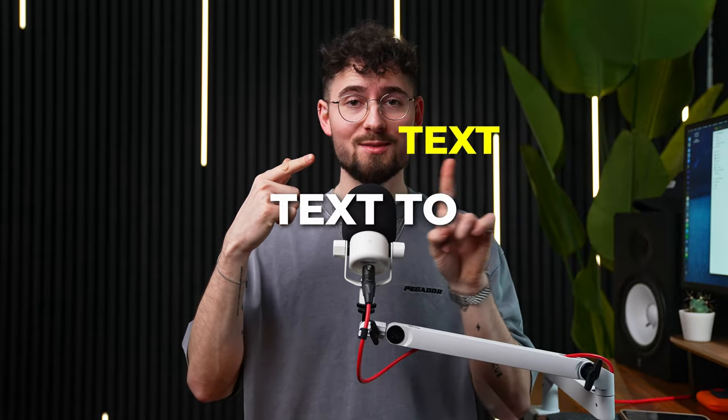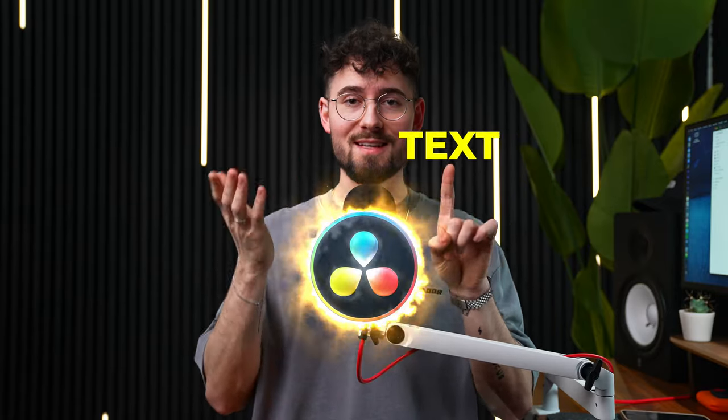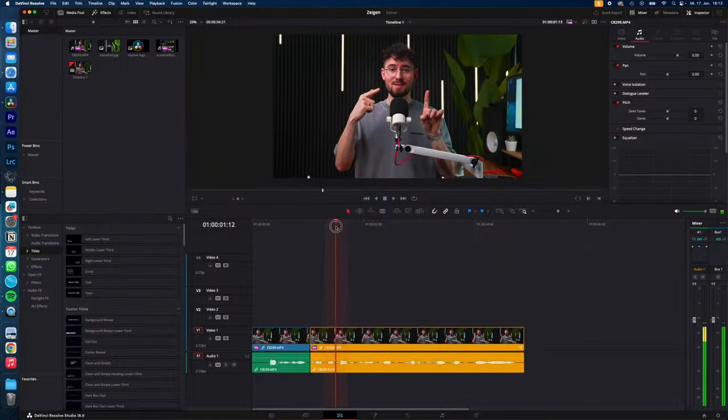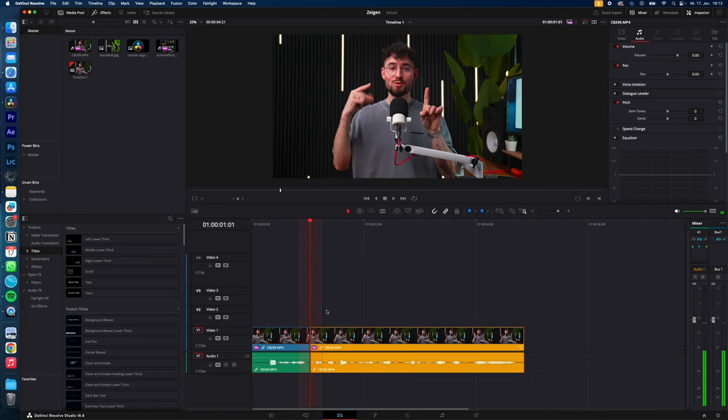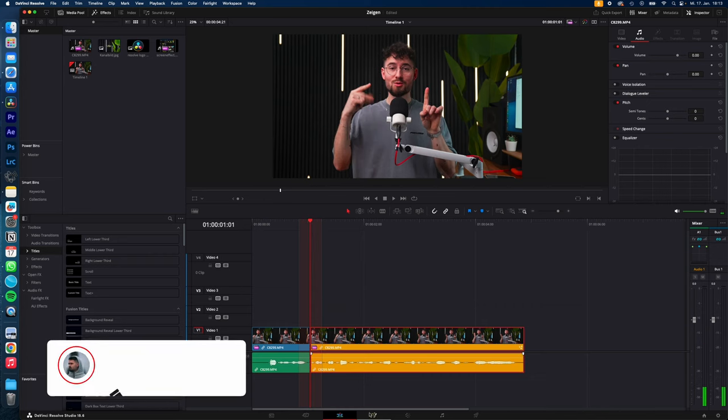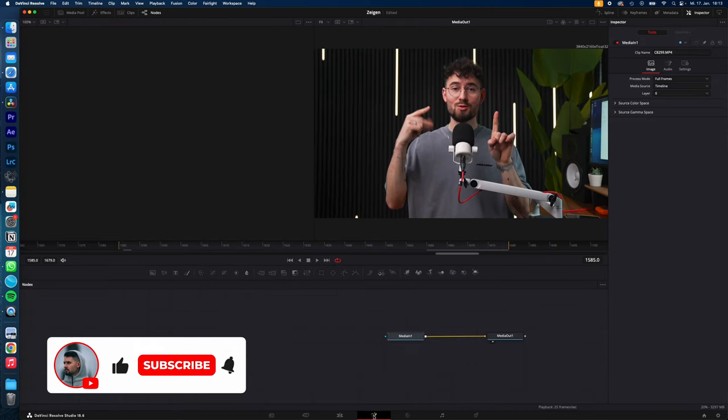How to easily track your text to objects in DaVinci Resolve, let's go! Move the player to the beginning of your clip, select your clip and go to the Fusion page.